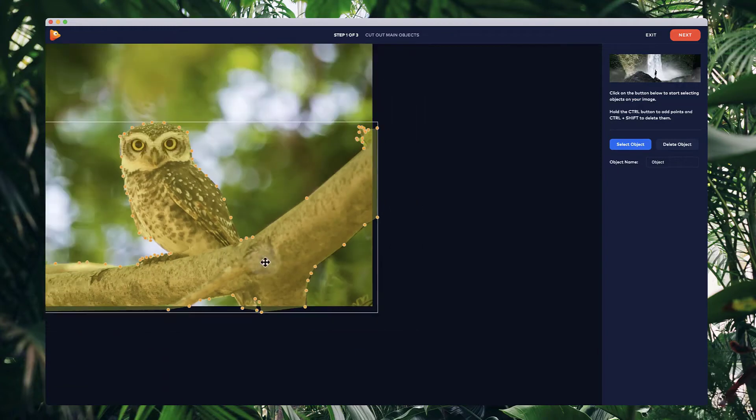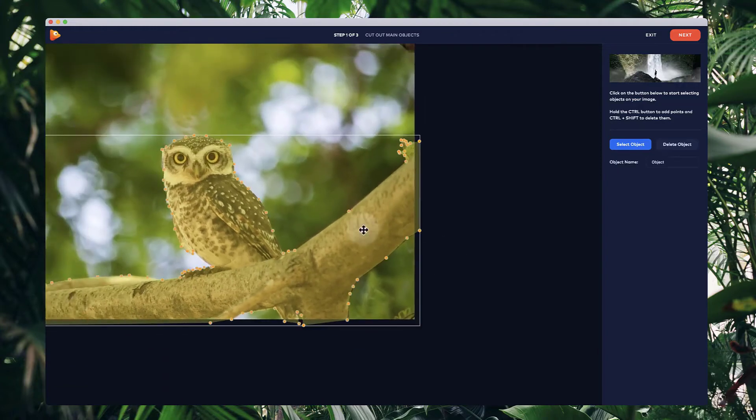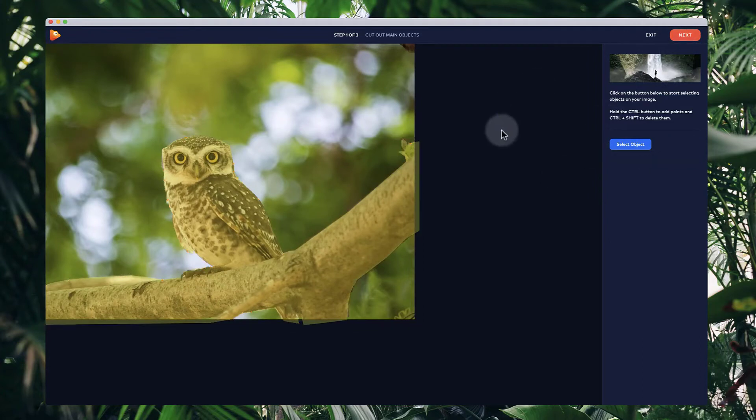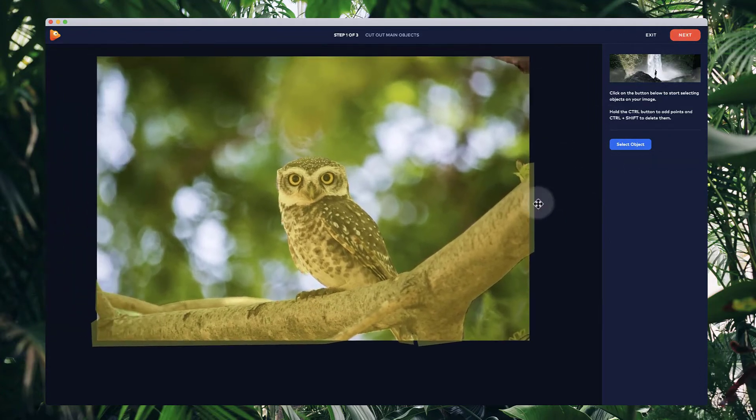So go through and create this selection. And once you've created it, you can go through and give it a name. Let's call this one L and then go to the next step and we'll start filling in the background.